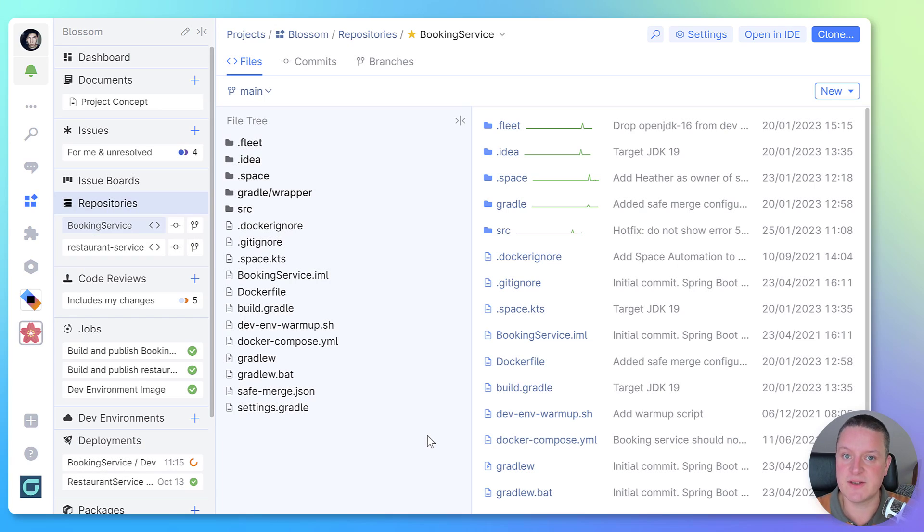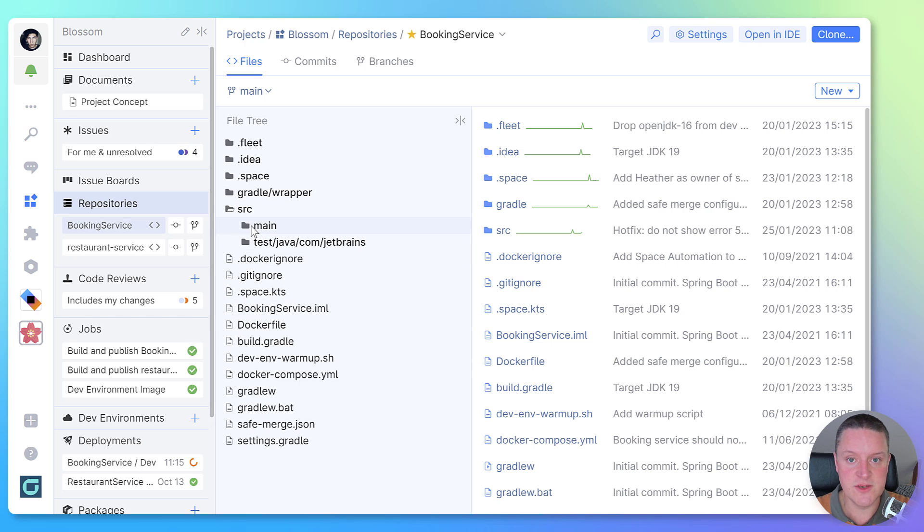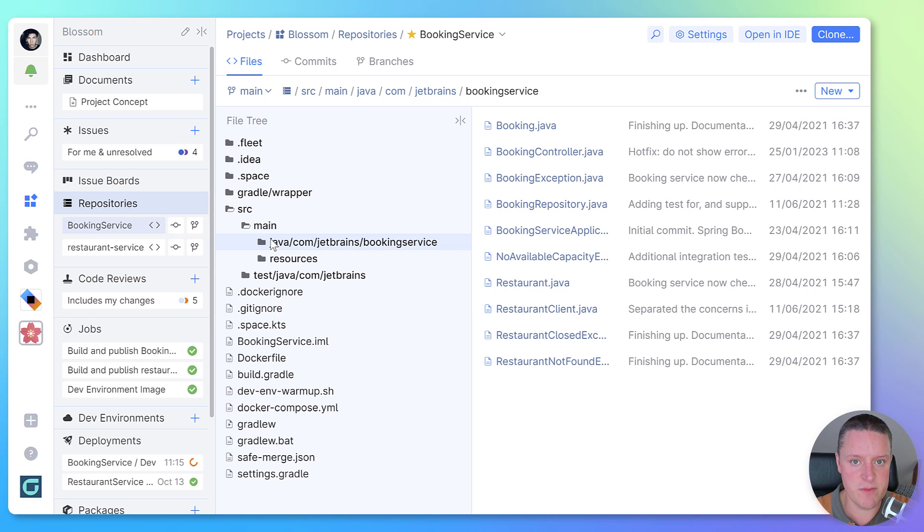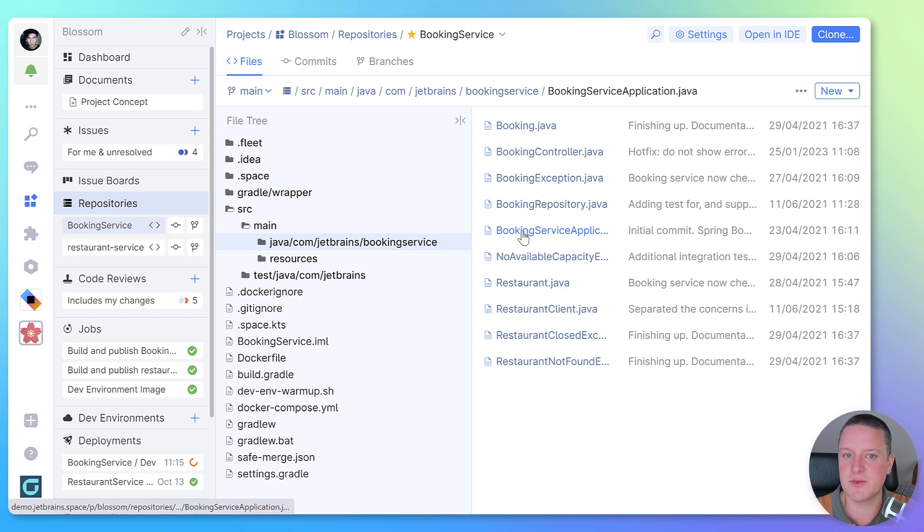So what do you need to start? Well, first of all, a Git repository. You can use Space to host your source code or mirror an existing repository and link it up to Space.